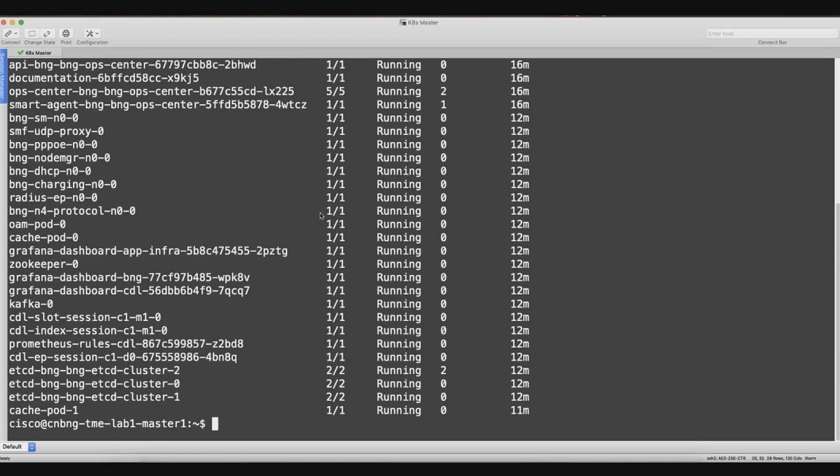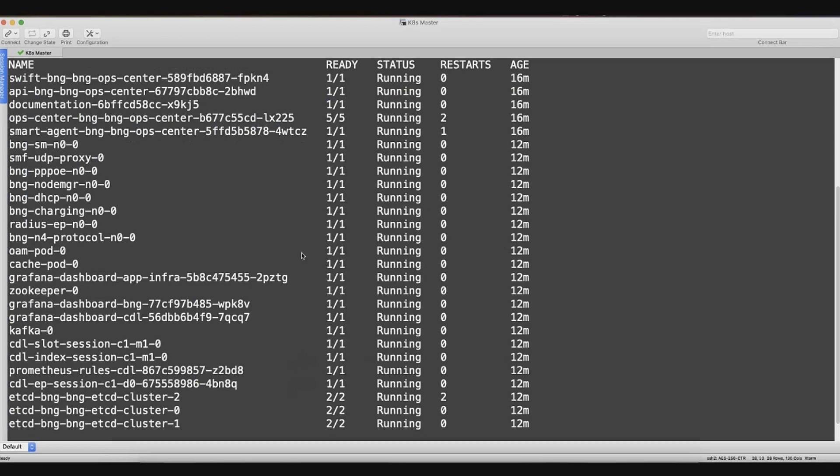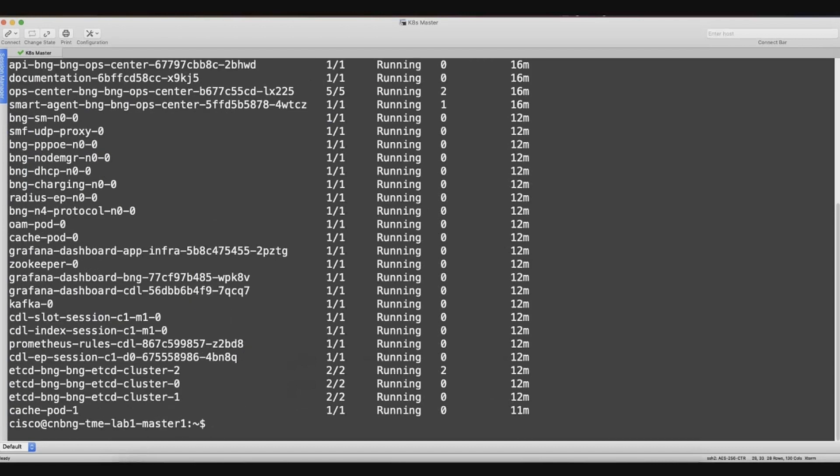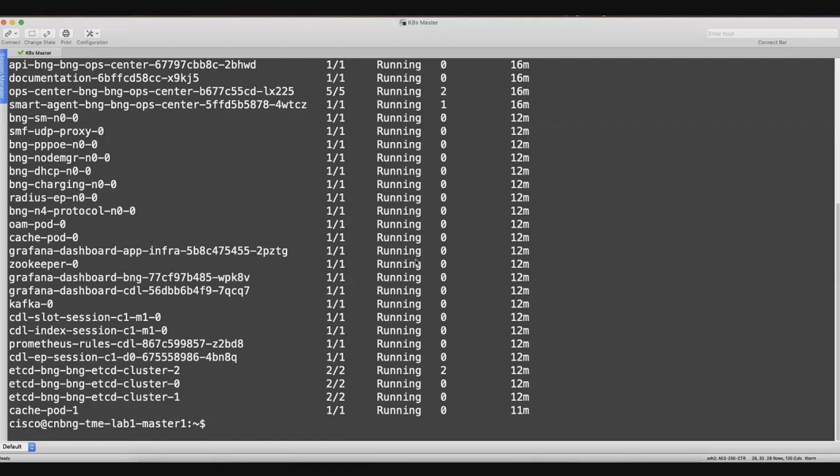What we have done as part of the development is that we split up the BNG function into several containers. And what it helps is that you can scale them up independently. You can basically patch them, upgrade them, and all this can be done independent of each other. This is the main advantage which you get out of the cloud native.